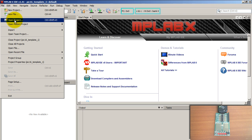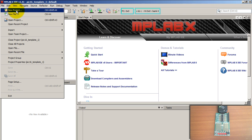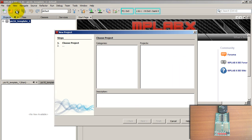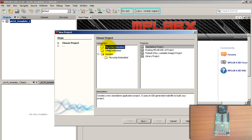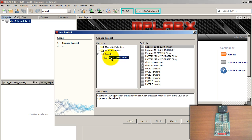Go to File, then New Project. From here you can either start with a blank project, or go with a template. Let's go with a template since this is perfect for those of you who are starting to program PICs.